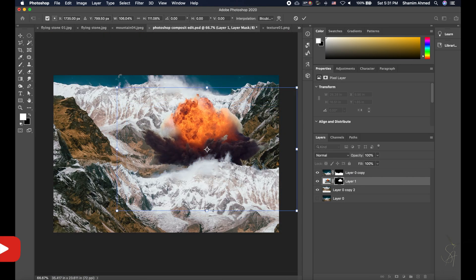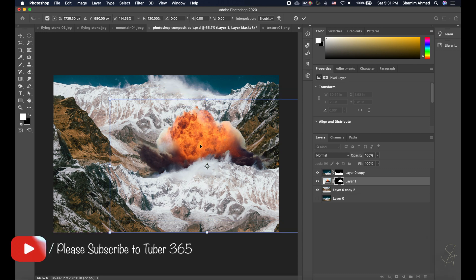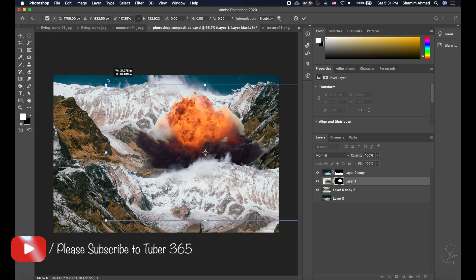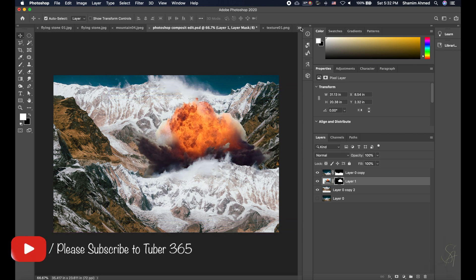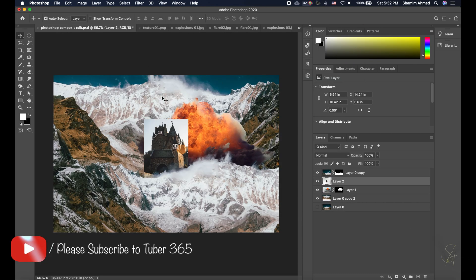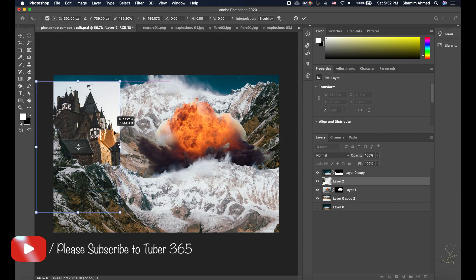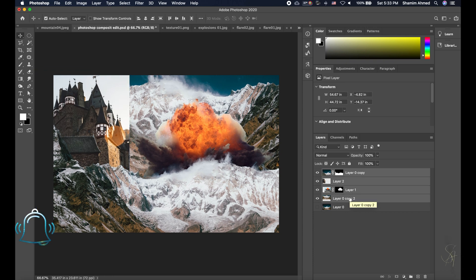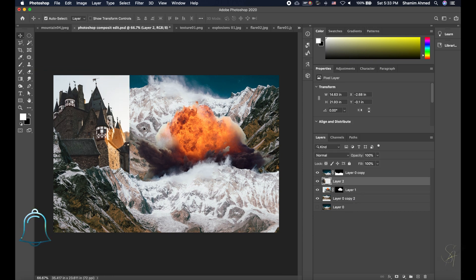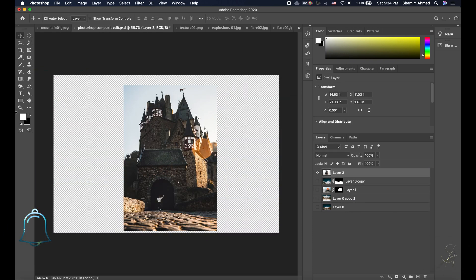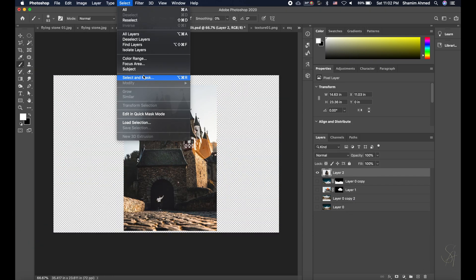If you haven't subscribed to our Tuba365 channel yet, please feel free to do so and make sure to ring the bell to stay up to date for future uploads.